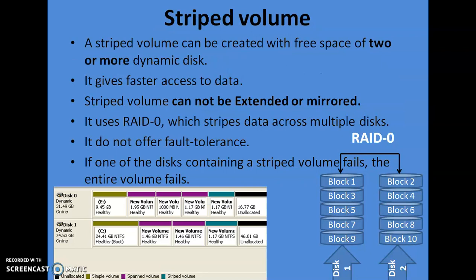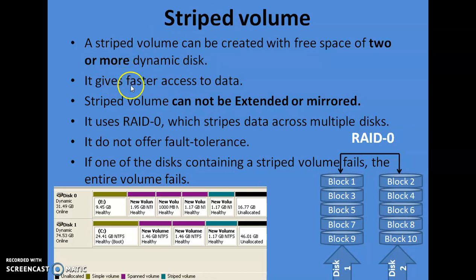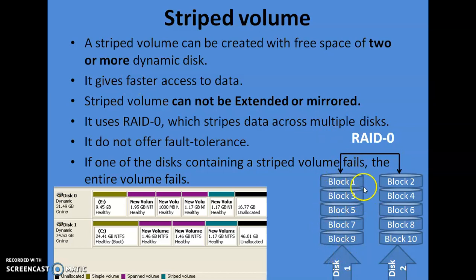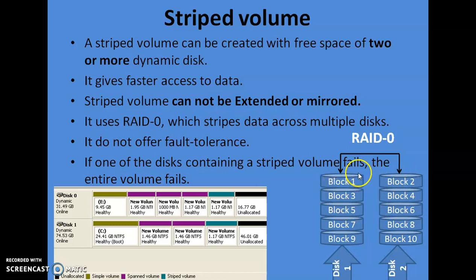Striped volume is basically known as RAID 0. A striped volume can be created with free space of two or more dynamic disks. The key advantage is that it gives faster access to data, because of the mechanism it uses to store data. Here you can see there are two drives — hard disk one and hard disk two. It stores the first block of data in the first drive and the second block in the second drive, alternating blocks. This storage mechanism is known as striping of data.